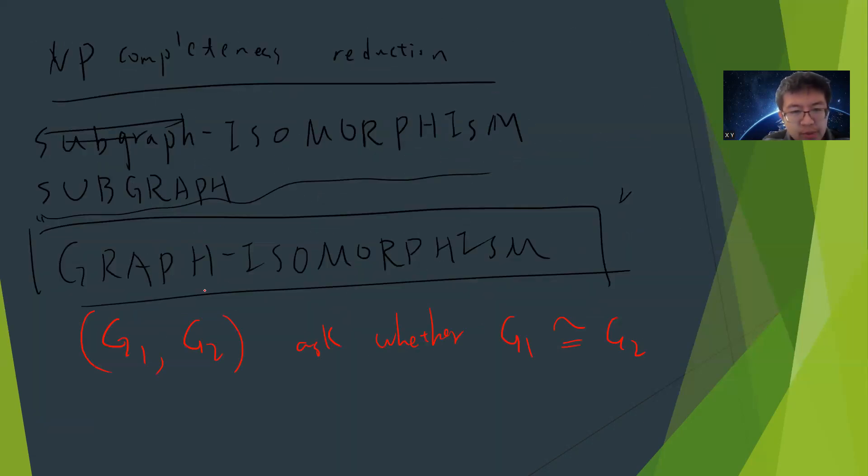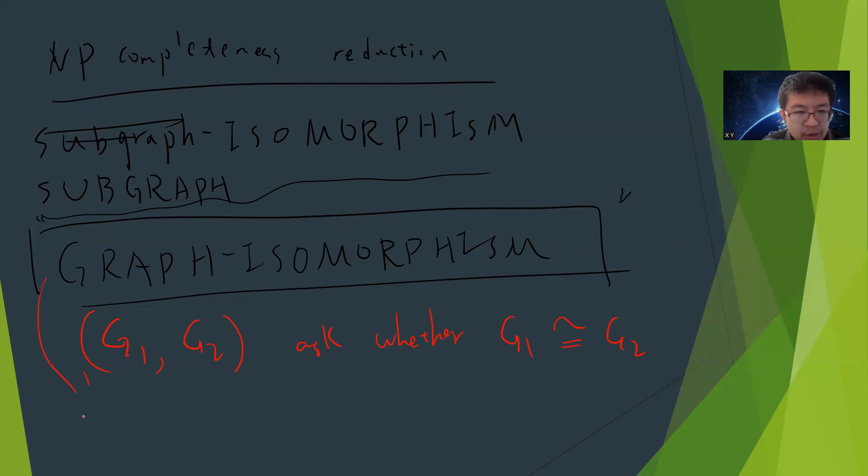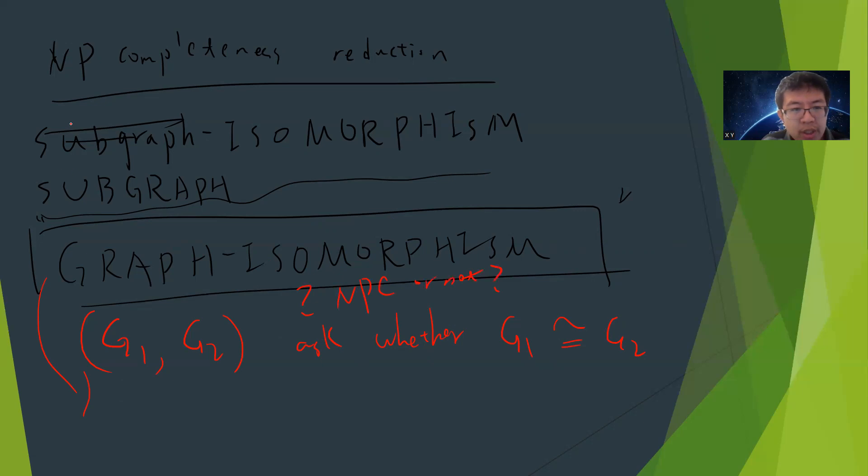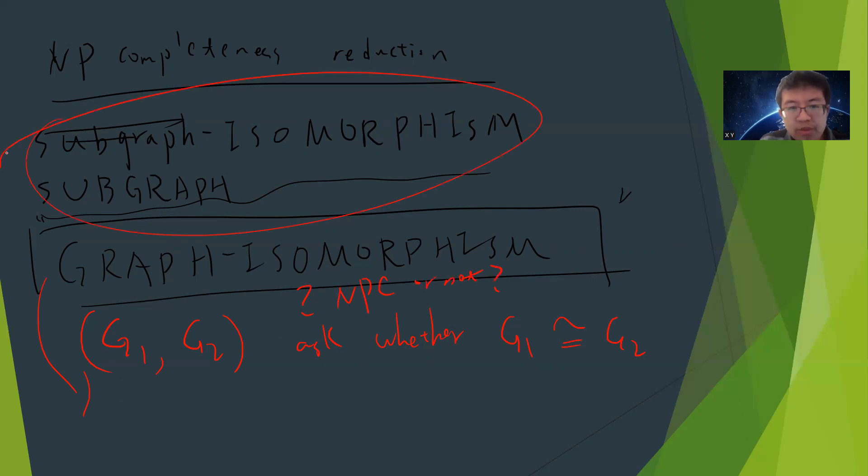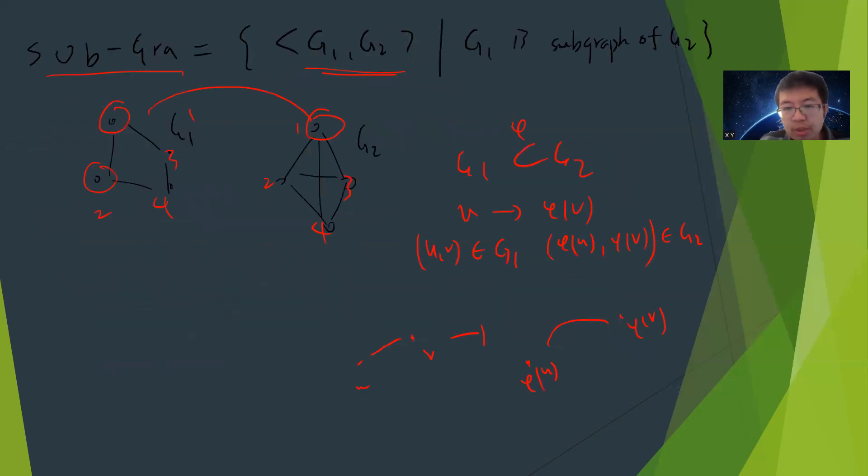This is a very famous consequence. The open question is whether this graph isomorphism is NP-complete or not. This is still open. In this video we will prove the subgraph isomorphism is NP-complete.